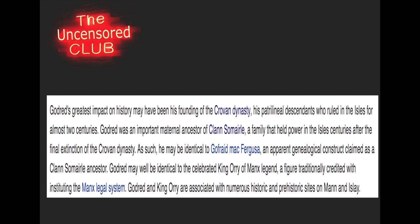According to Wikipedia, Godred's greatest impact on history may have been his founding of the Crovan dynasty. His descendants ruled the Isles for almost two centuries. And Godred was an important maternal ancestor of Clan Summerlee, a family that held power in the Isles centuries after the final extinction of the Crovan dynasty. Right off the bat, it's very interesting to note that Godred's family or at least his ancestors controlled this area for centuries. His main family controlled it for two centuries, almost 200 years, and then the family after that controlled it for centuries more.